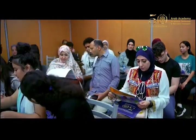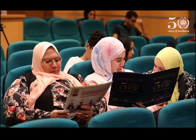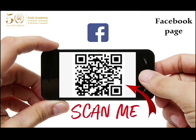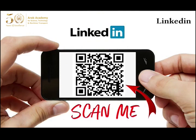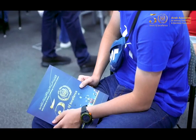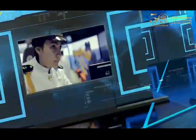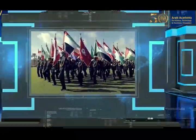To know more about the programs offered by the Academy, schedules of orientation sessions and whether you got accepted at the Academy, just follow our official accounts on Facebook, Instagram and LinkedIn. Wishing you a wonderful journey in the Arab Academy for Science, Technology and Maritime Transport — your forever second home.